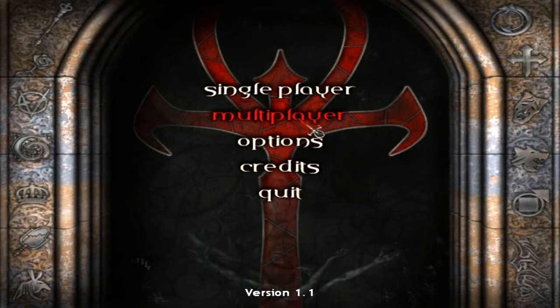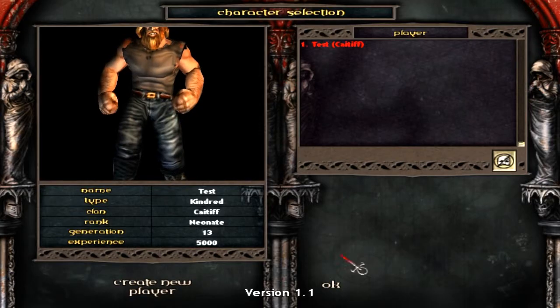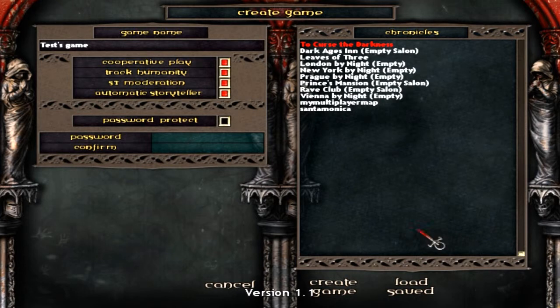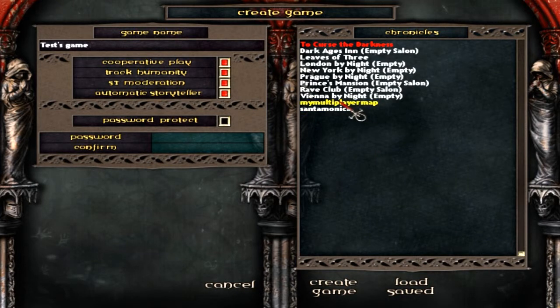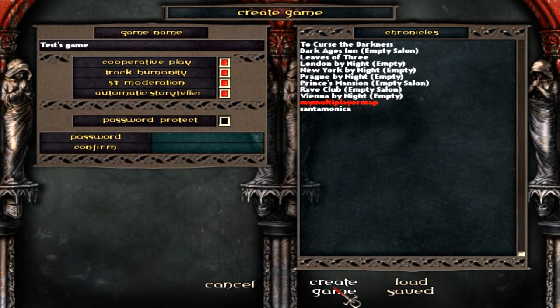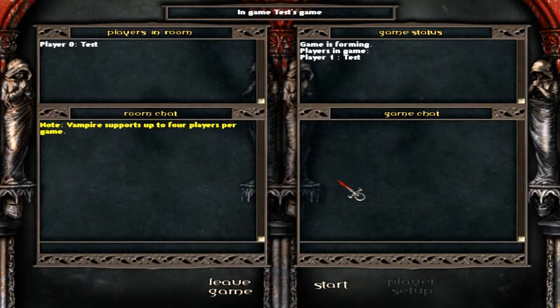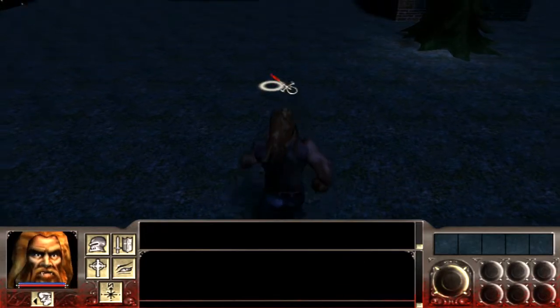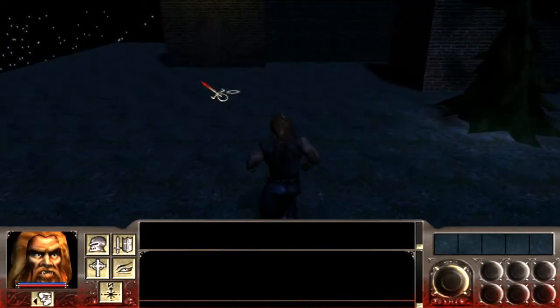Alright, we're going to go into Multiplayer LAN. Choose my character. I'm going to create a game. And notice that my Chronicle is on the list. Let's see if all my fixes and stuff are applied. Get a game out of this. Click start. And here we go.